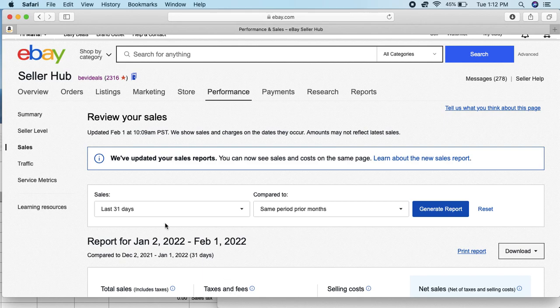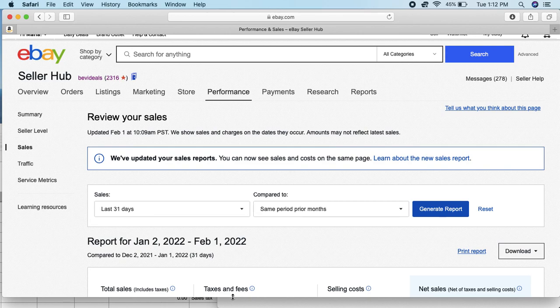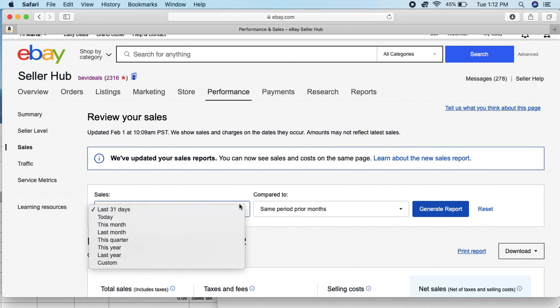Right below here it actually tells you how much eBay collected on your behalf. You see it's set for 31 days here, it will tell me what eBay collected on my behalf for the last 31 days.